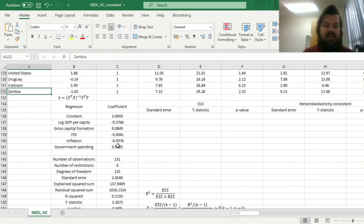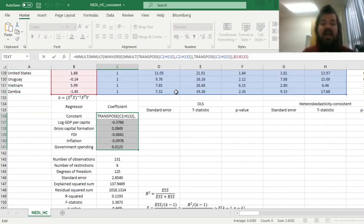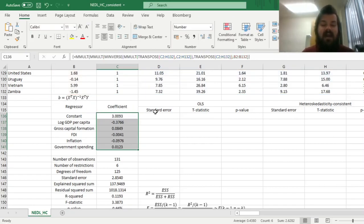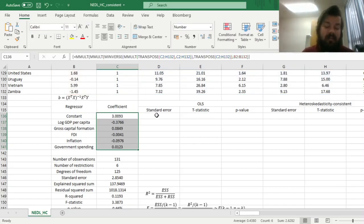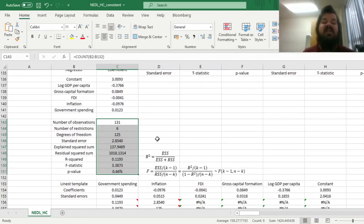Just to recap, we have calculated the estimators — the coefficients for our five explanatory variables plus the constant — using the matrix multiplication formula. And in our previous video we also touched upon how to retrieve the F-statistic, the explained sum of squares, the residual sum of squares, and the R-squared, to test the significance of the whole model.